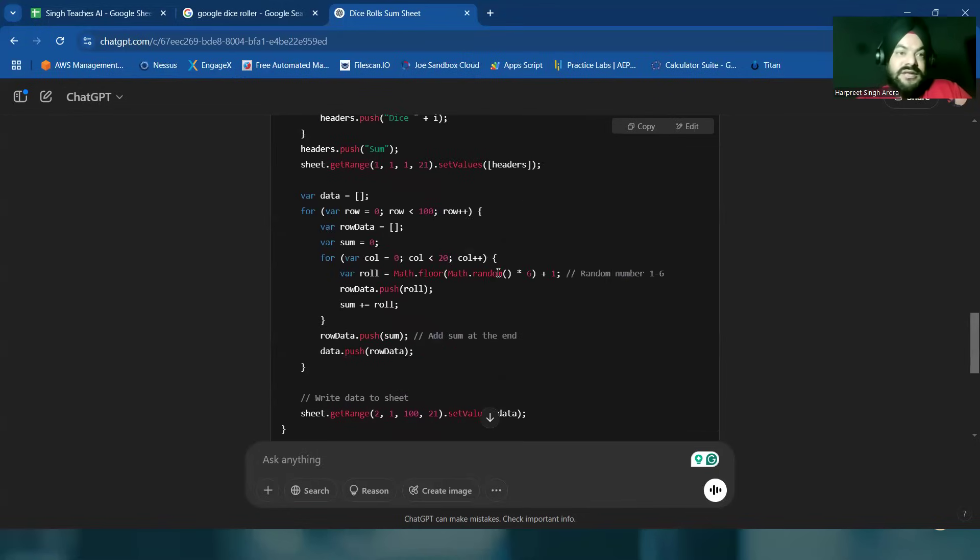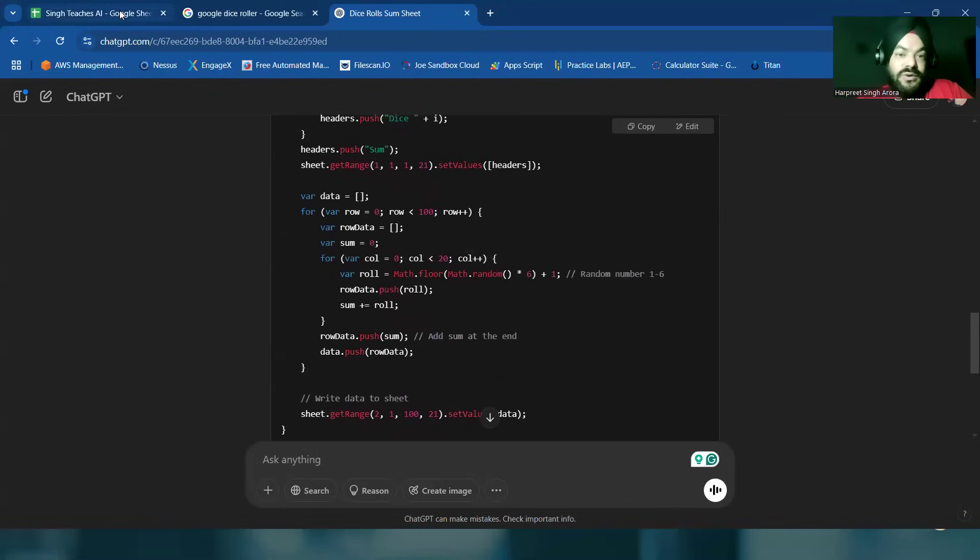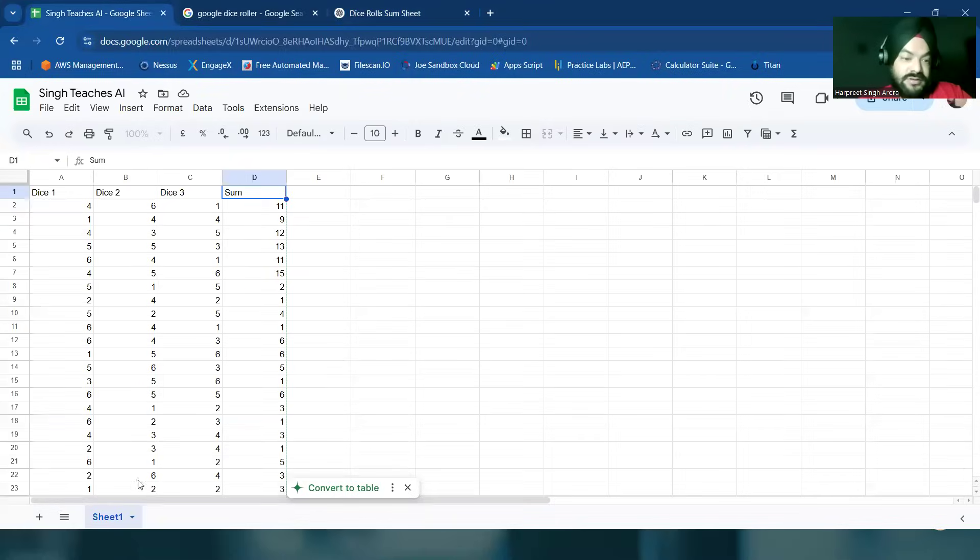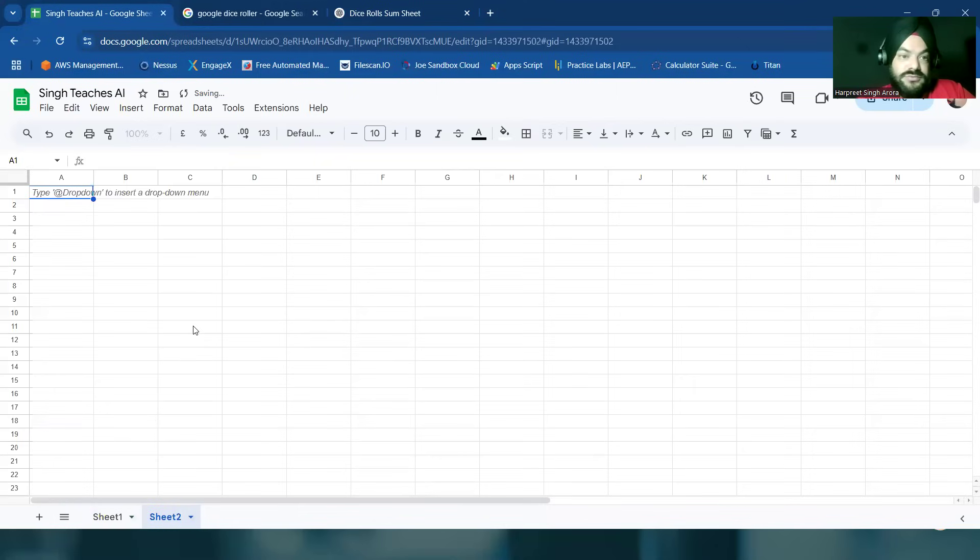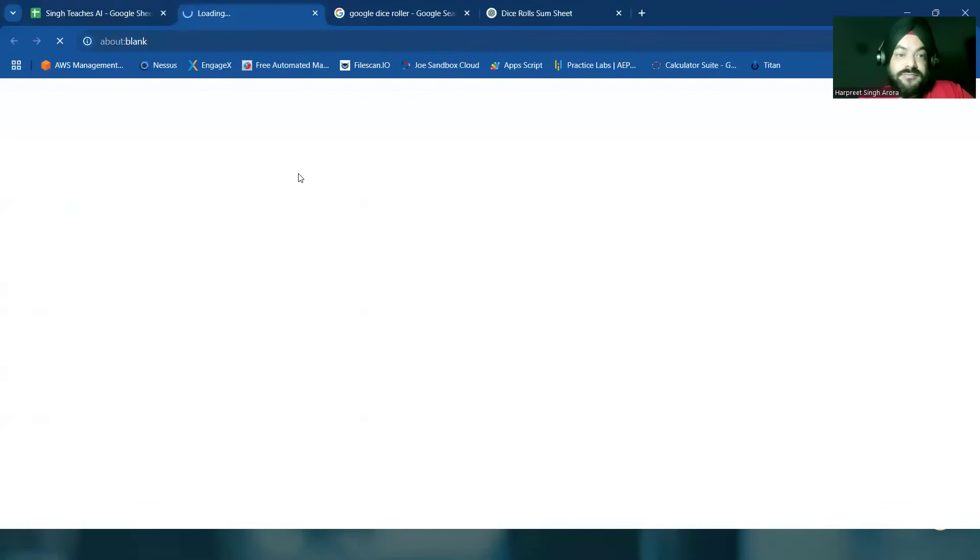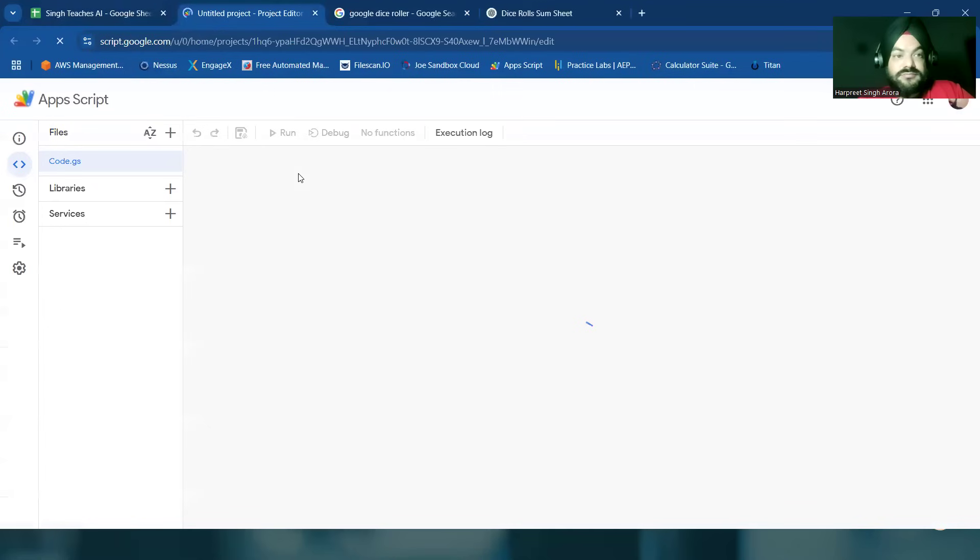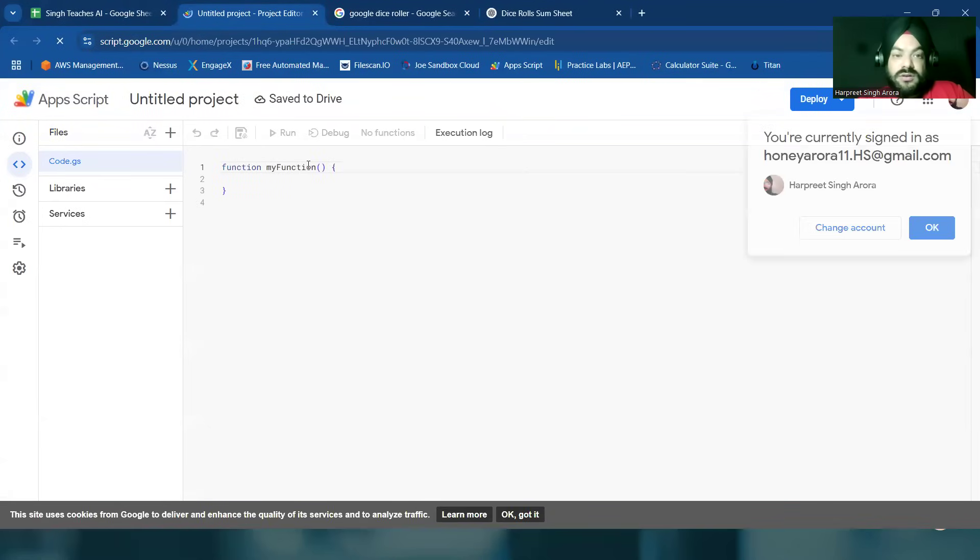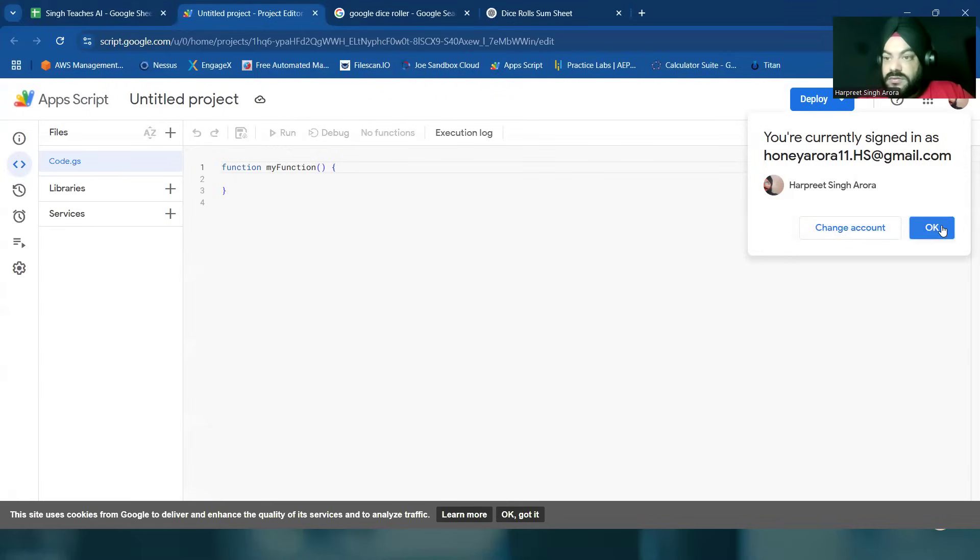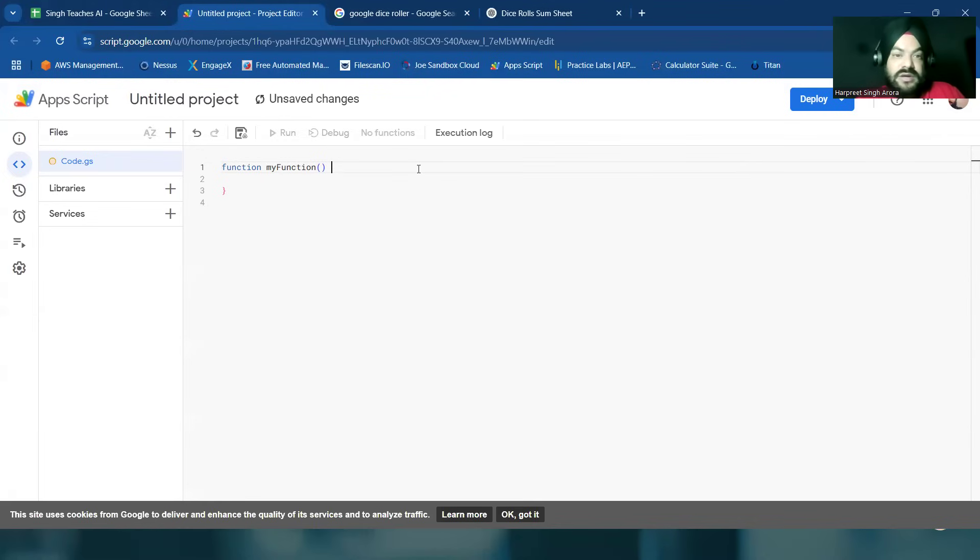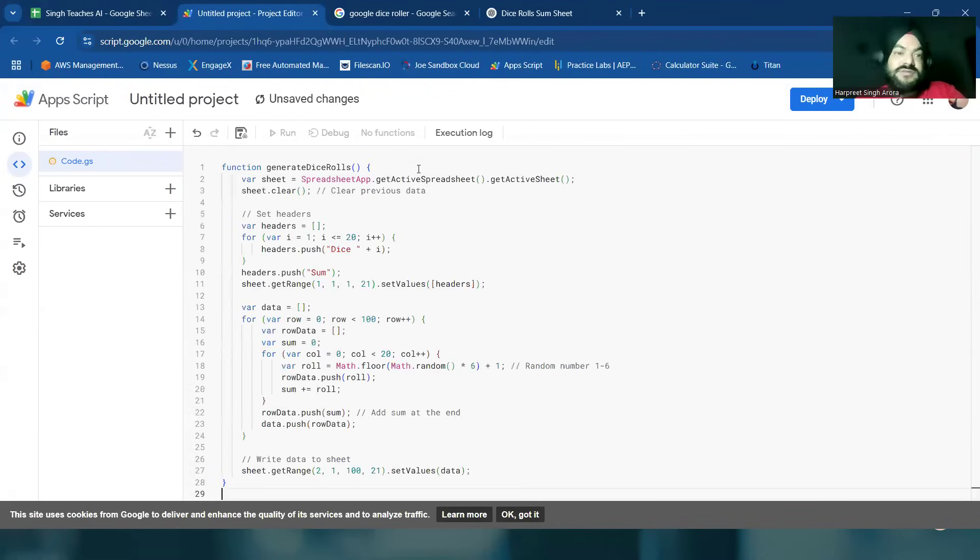So let's do as advised. This is our sheet. Extensions, App Script. There is no code initially. I'll delete everything, paste this code.